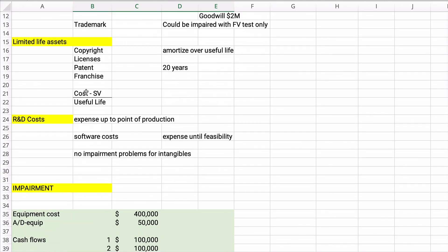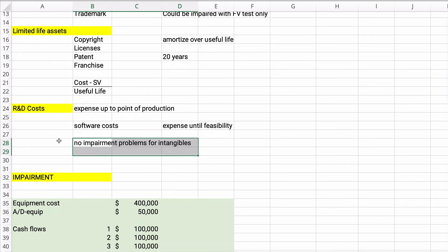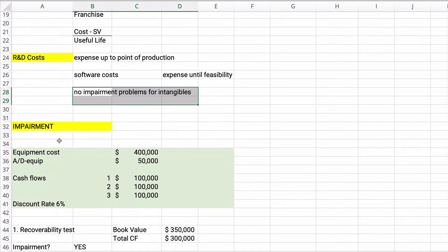Straight line amortization applies to intangibles. For research and development, remember you expense up to the point of production. For software costs, you expense until it's technologically feasible. There is no impairment concept for research and development costs.